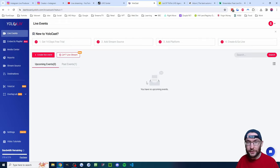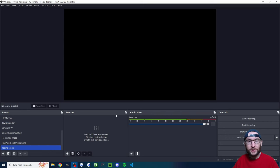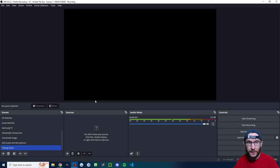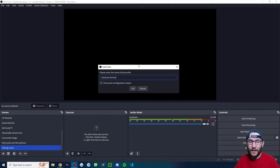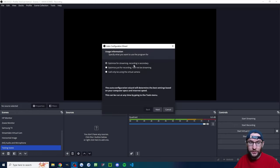Now let's look at three ways to multi-stream. We're going to look at YoloCast, Atom Vertical, and Streamlabs. We'll start with YoloCast — we're going to set up a stream inside OBS then send it to YoloCast. I'll put OBS in the description. At the top, click 'Profile' and click 'New'. I've named mine 'YoloCast Vertical'.